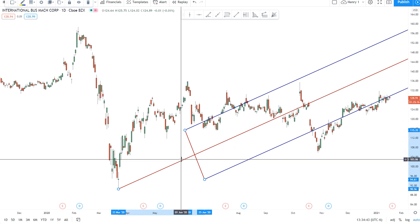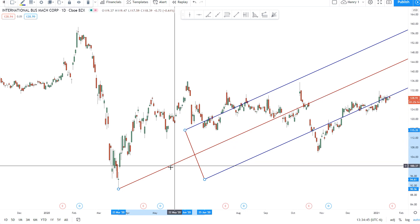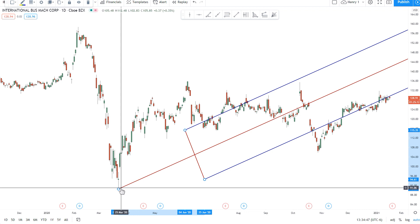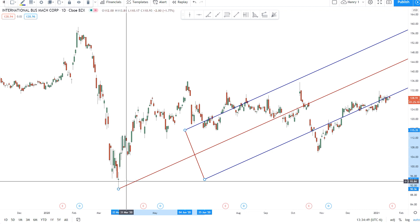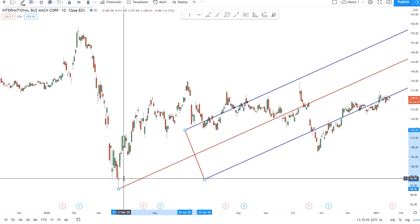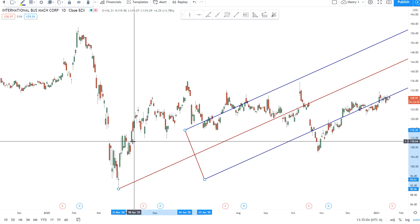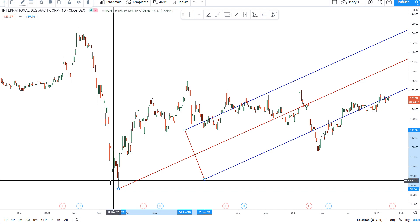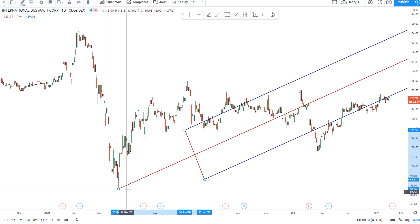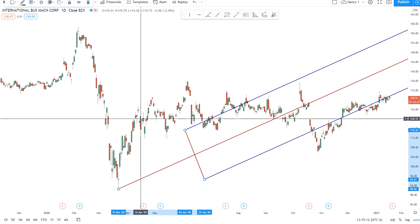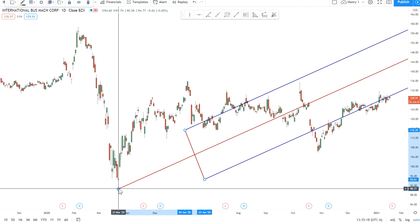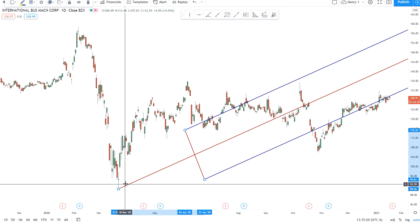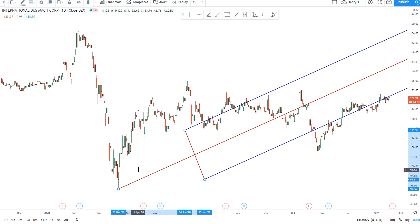The way we're going to be drawing this one is we're going to have point one on an important high or low, and then we're going to have point two on the opposite type of pivot. In other words, if we start out with a low, we're going to put point two on a high further down in time. And then point three is going to be equal to both the price level of point one and the time of point two.